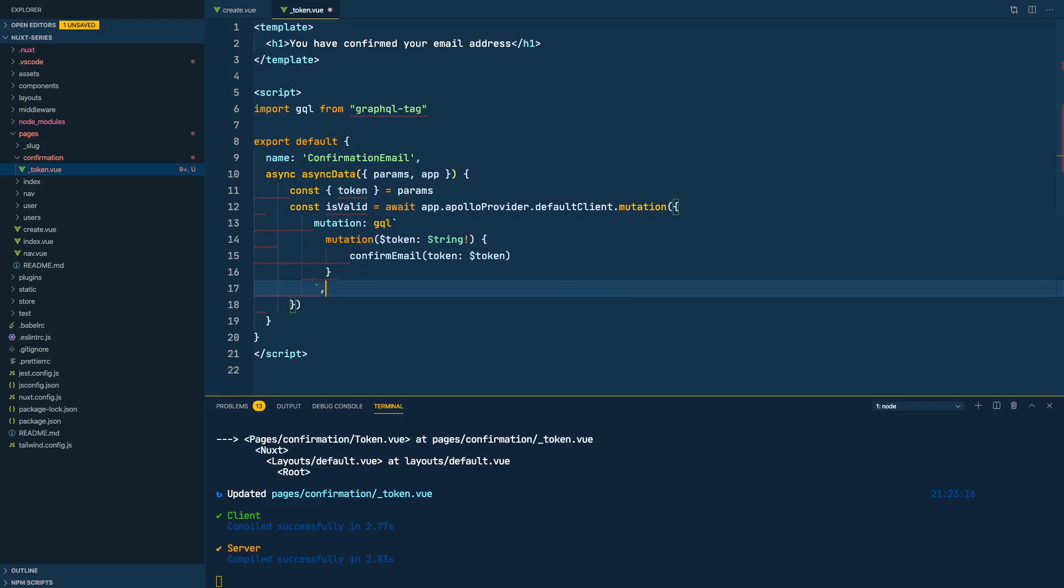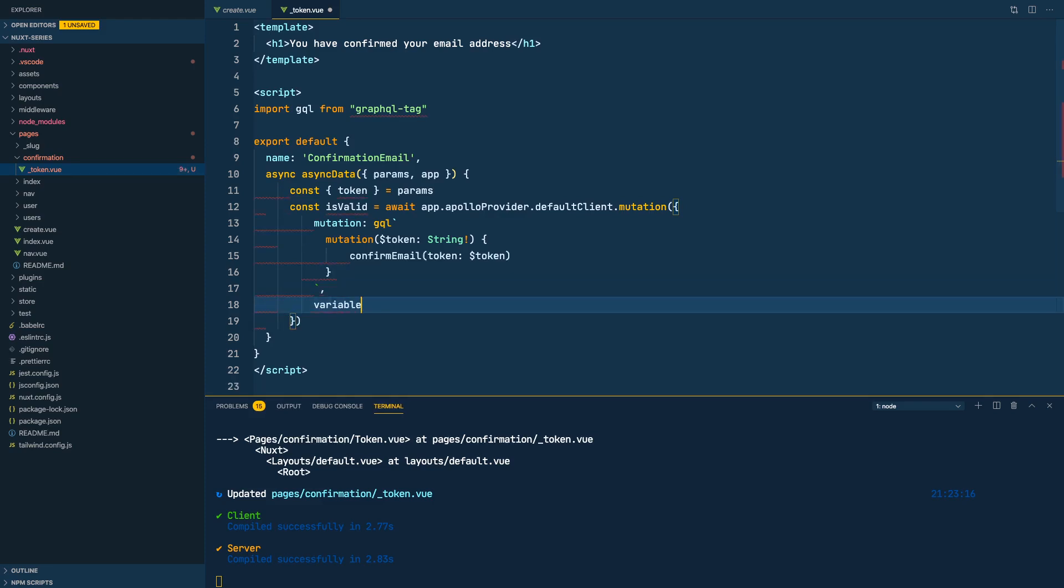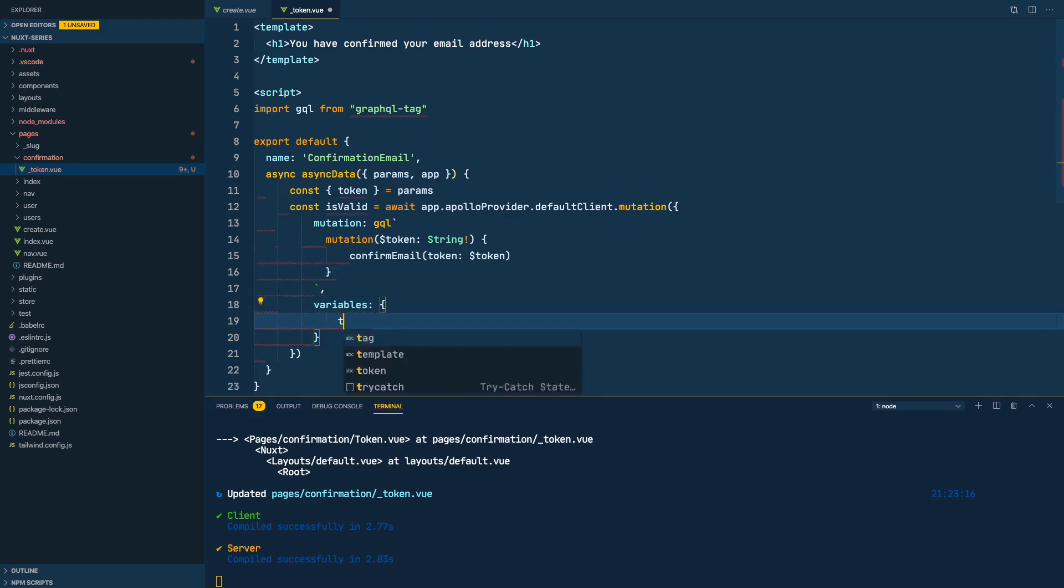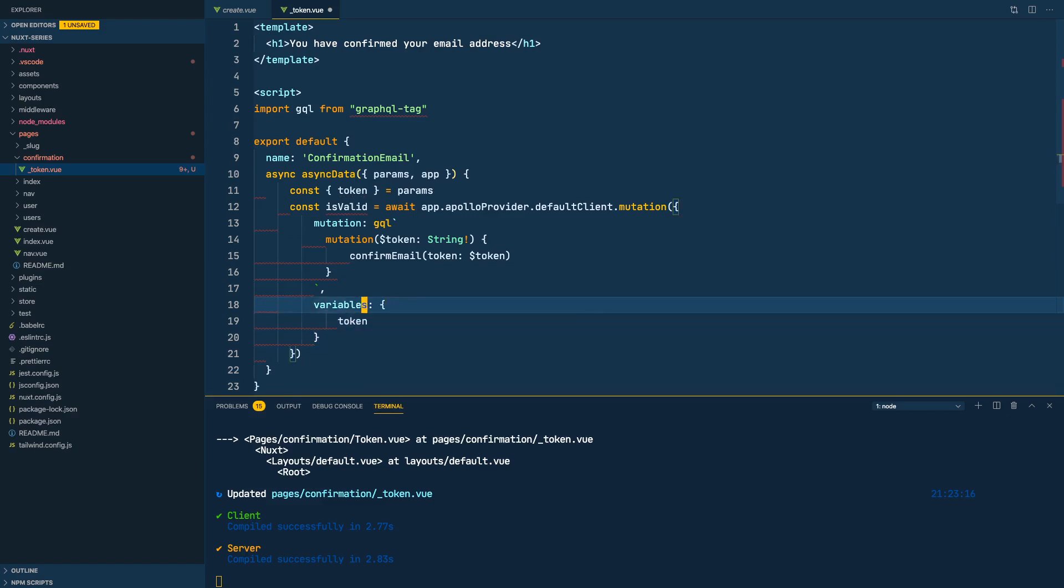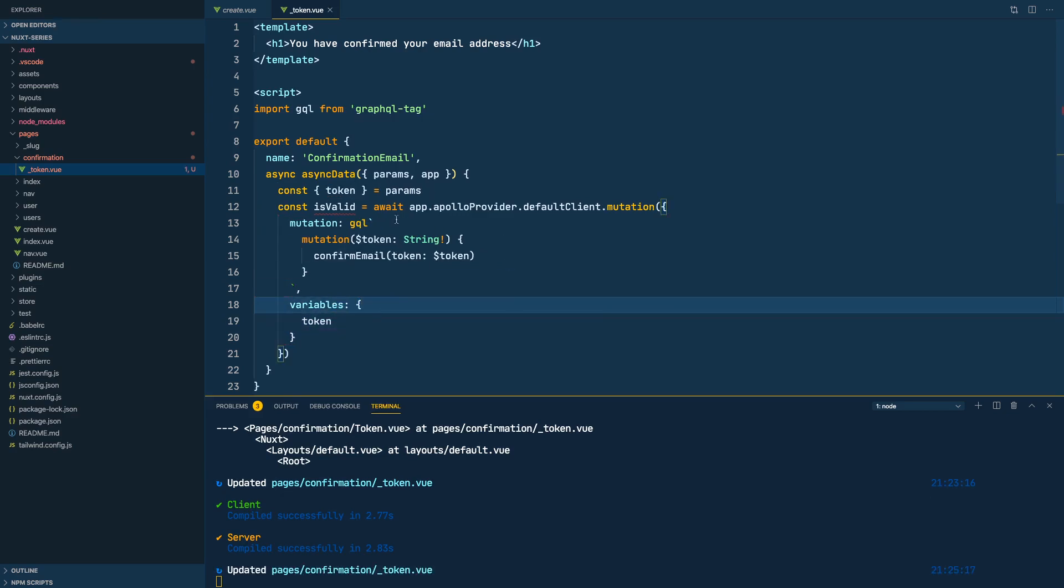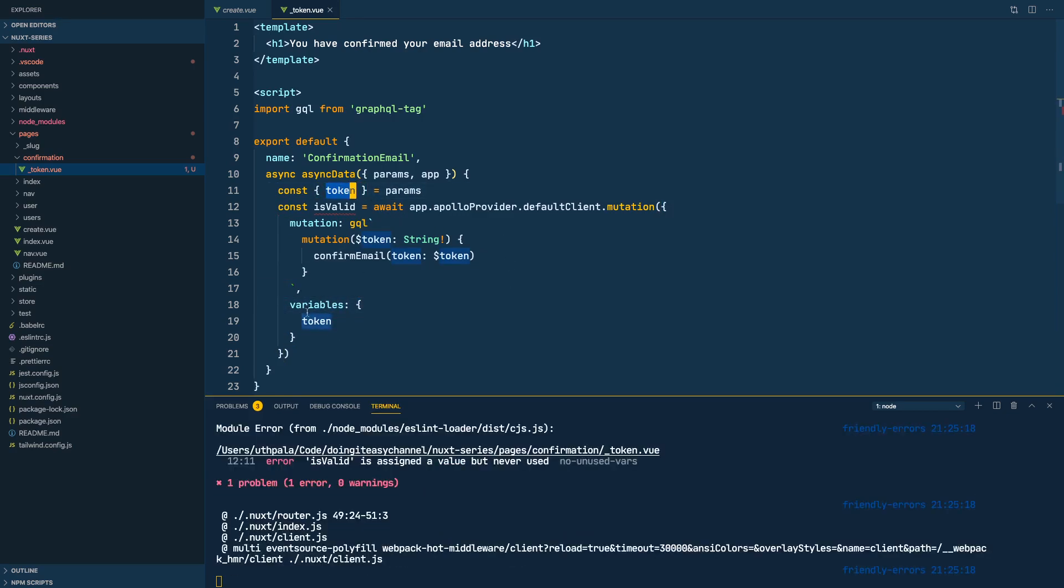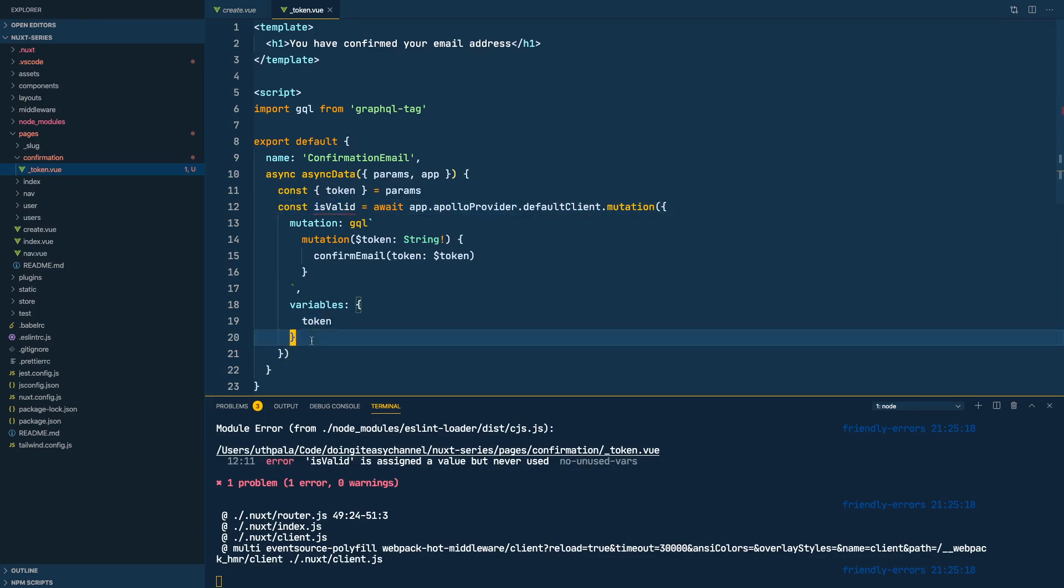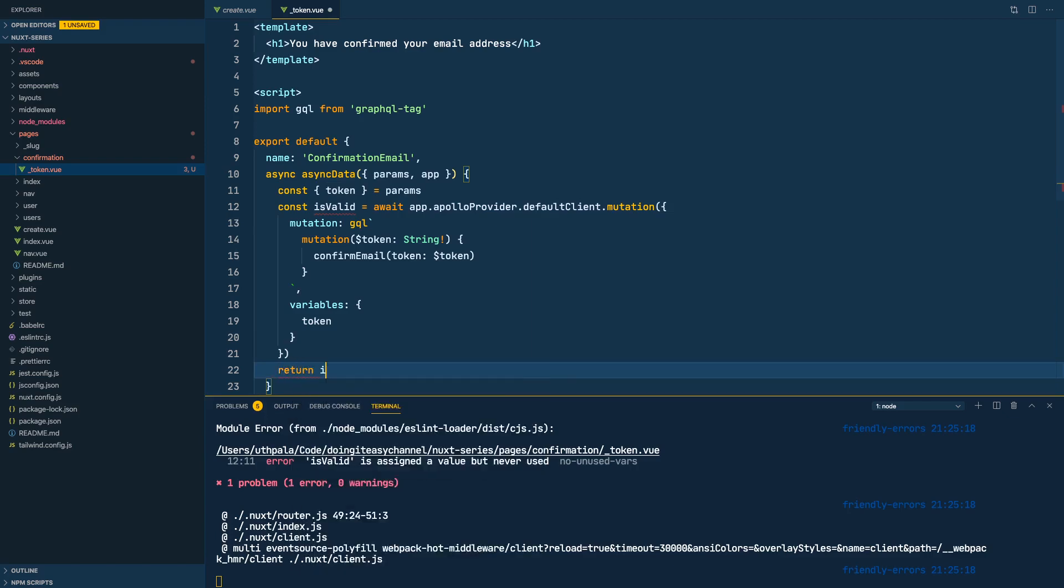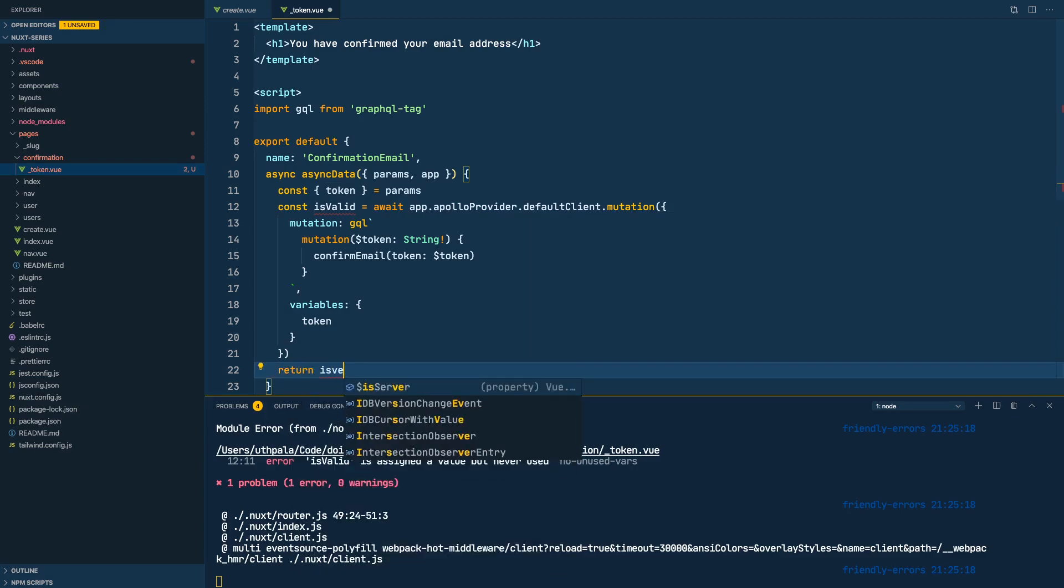Okay, and in variables we'll do token. Okay, so since this is the same name we can do that. And we'll return, we have to return the value. So let's do return is verified data or is valid.